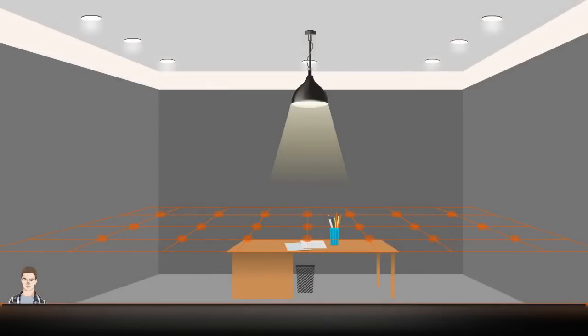Let us now learn about the concept of grid. The grid is placed on the working plane, 0.5 meter away from the walls, and is used to calculate the average and uniformity of the light.